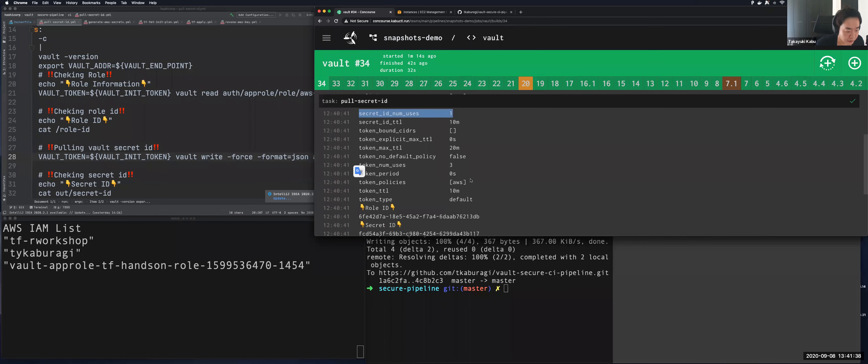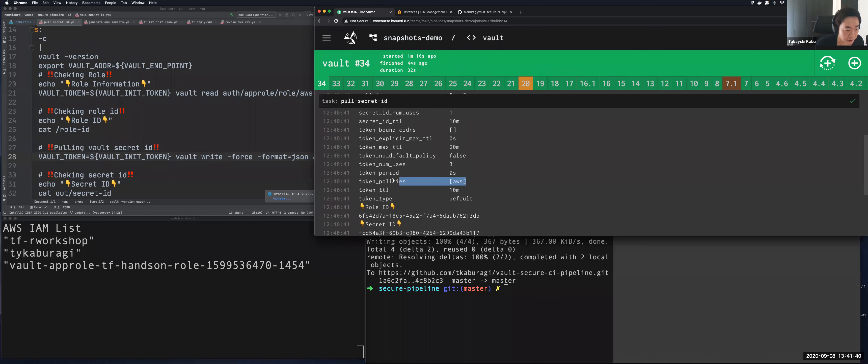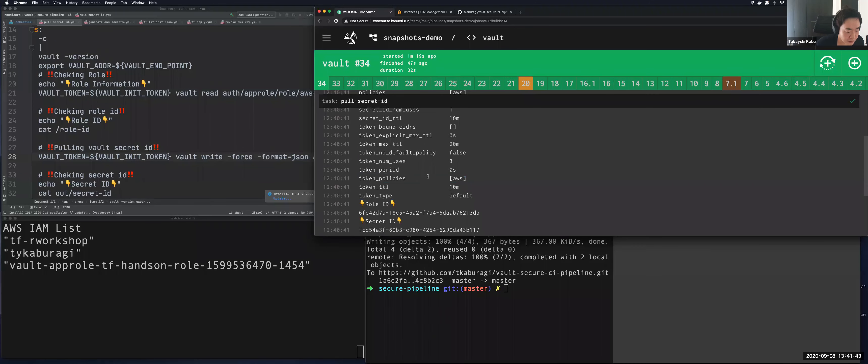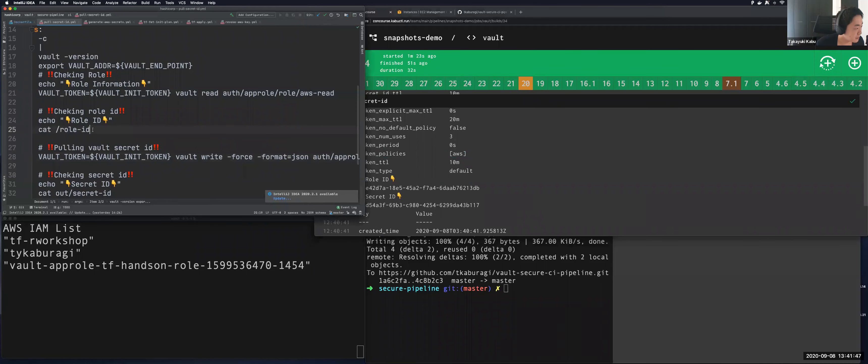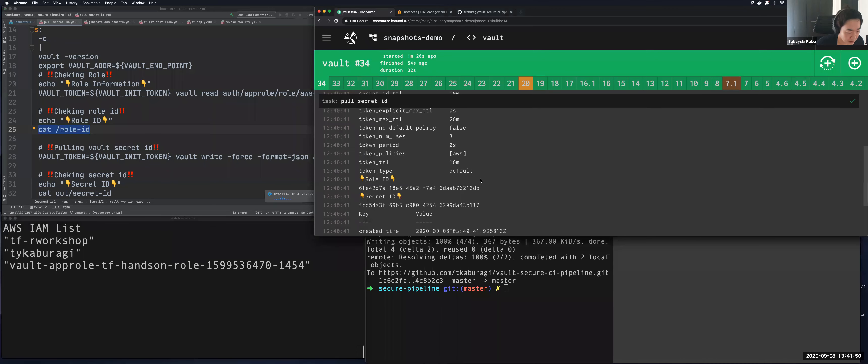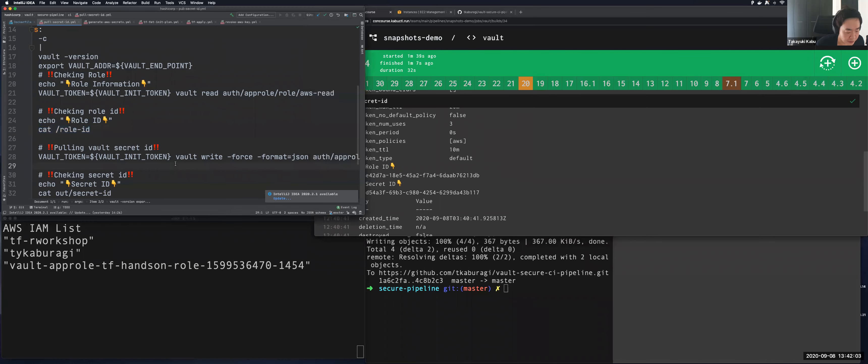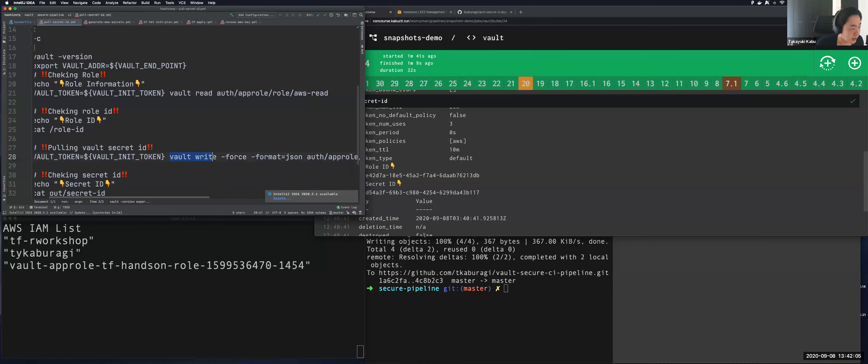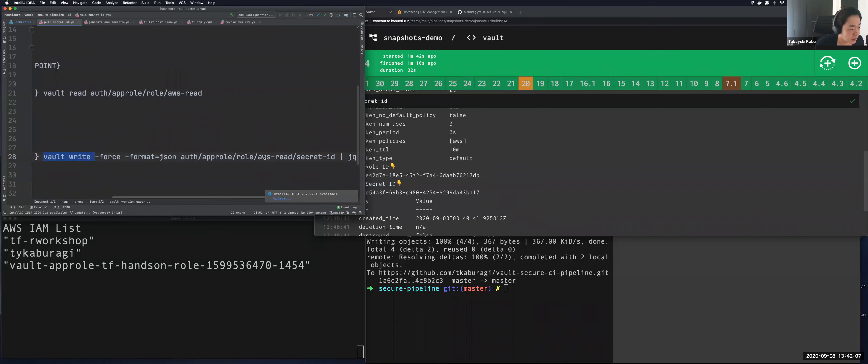And the next thing is showing the role ID. So by just a cat command here, the role ID is read from the local file system. And this was injected during building the container. On the other hand, the secret ID is made dynamically during this job by this command: Vault write auth approle secret ID.